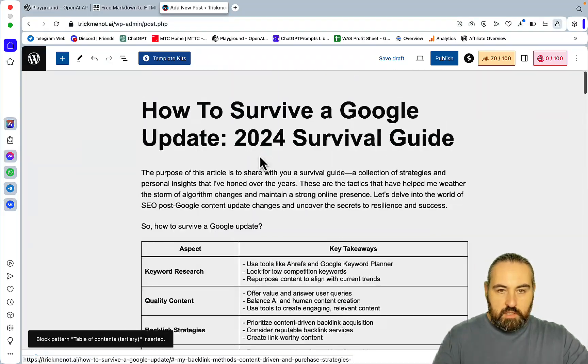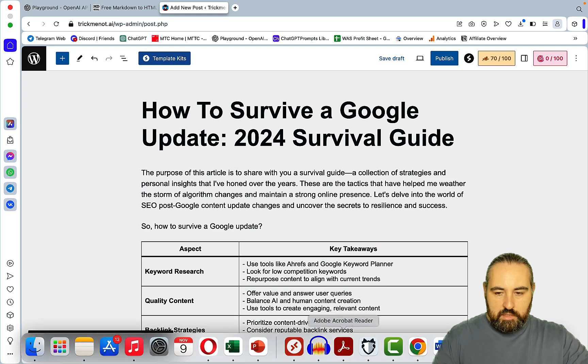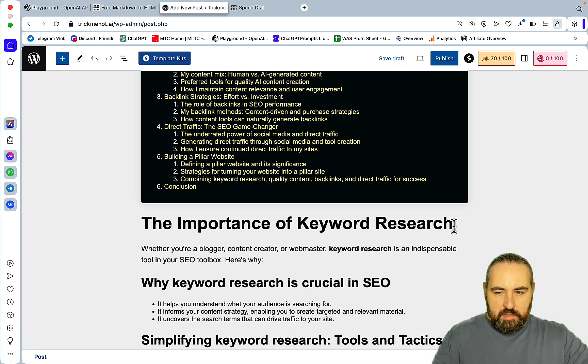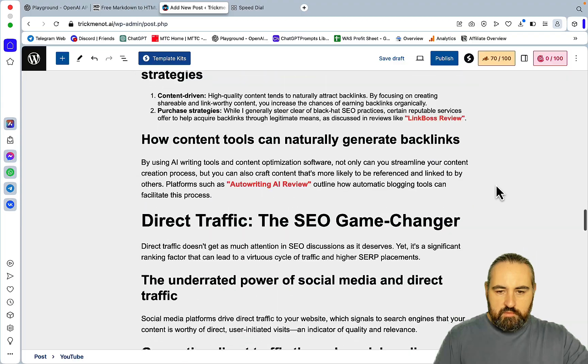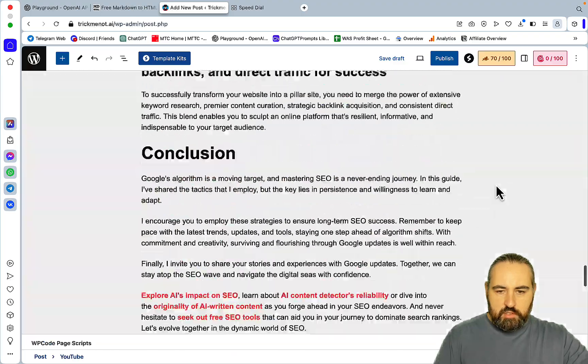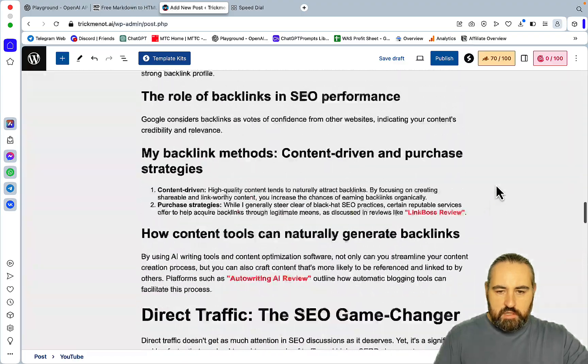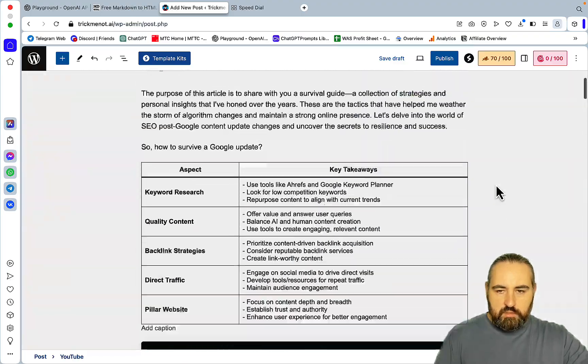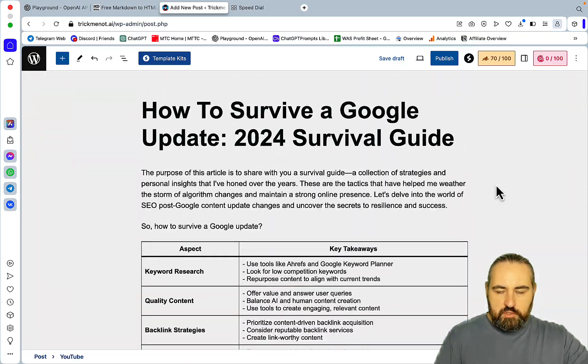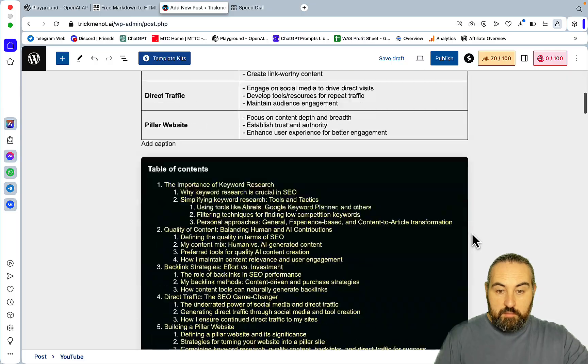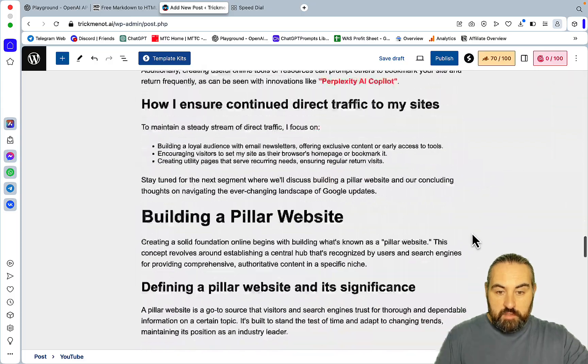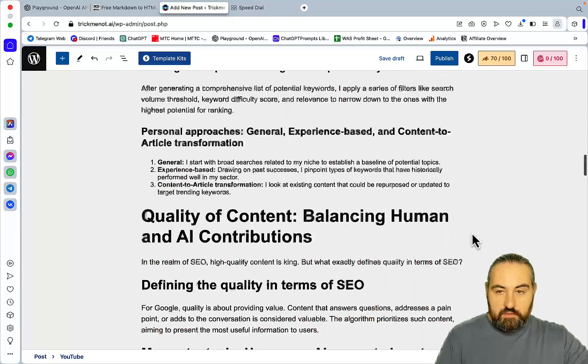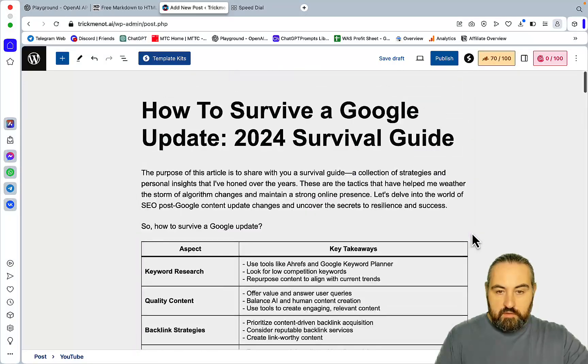Then what I'll also do, I'll embed my video. I usually embed my video before the first H2. Then what I usually do is, I would need to create a featured image. And then a couple of supporting images as well. But the rest of the article is finished.